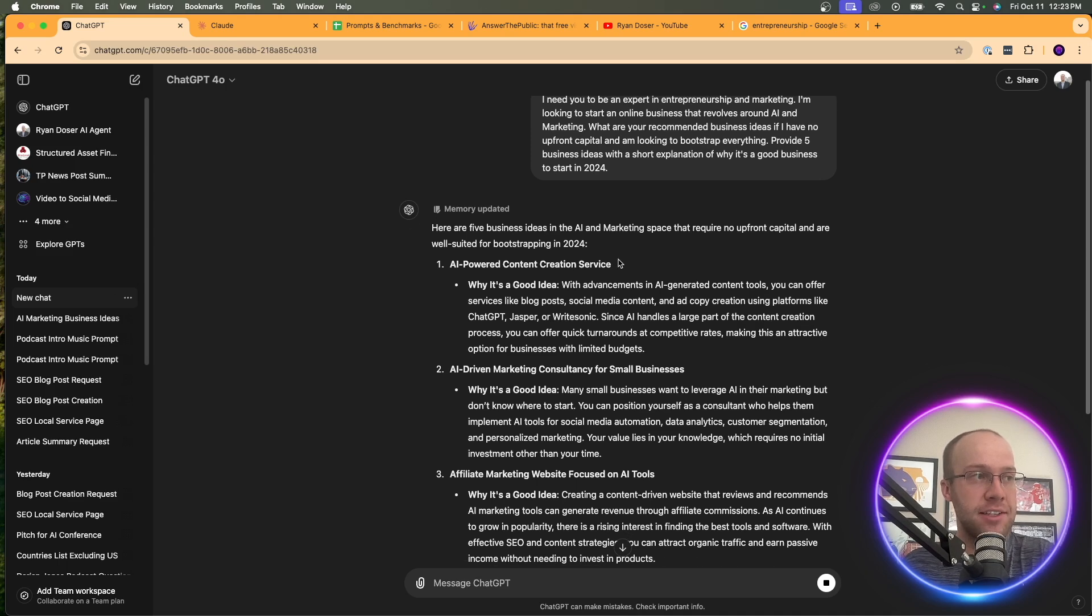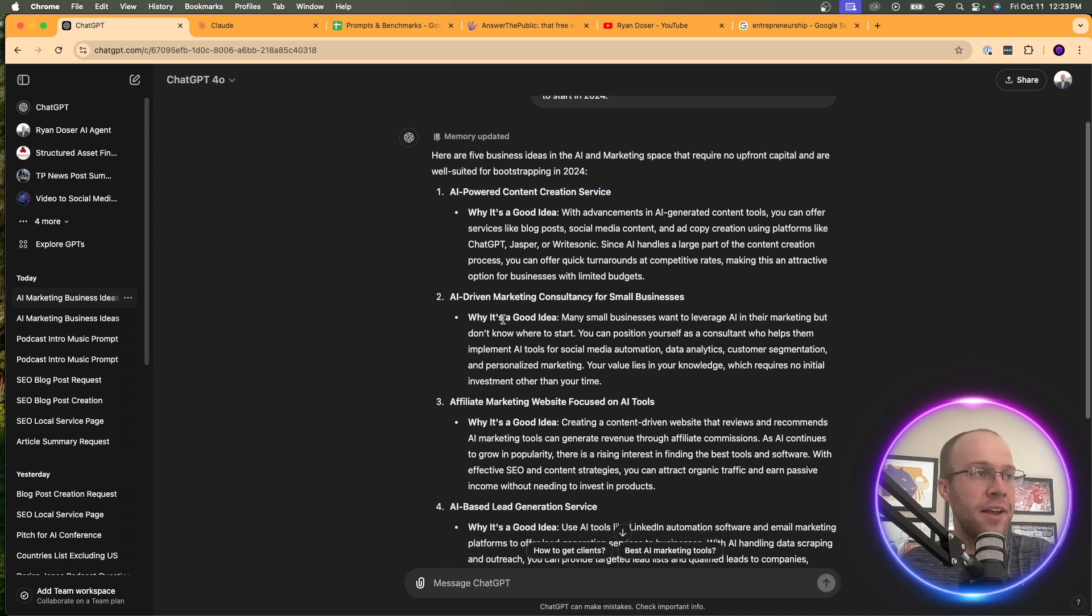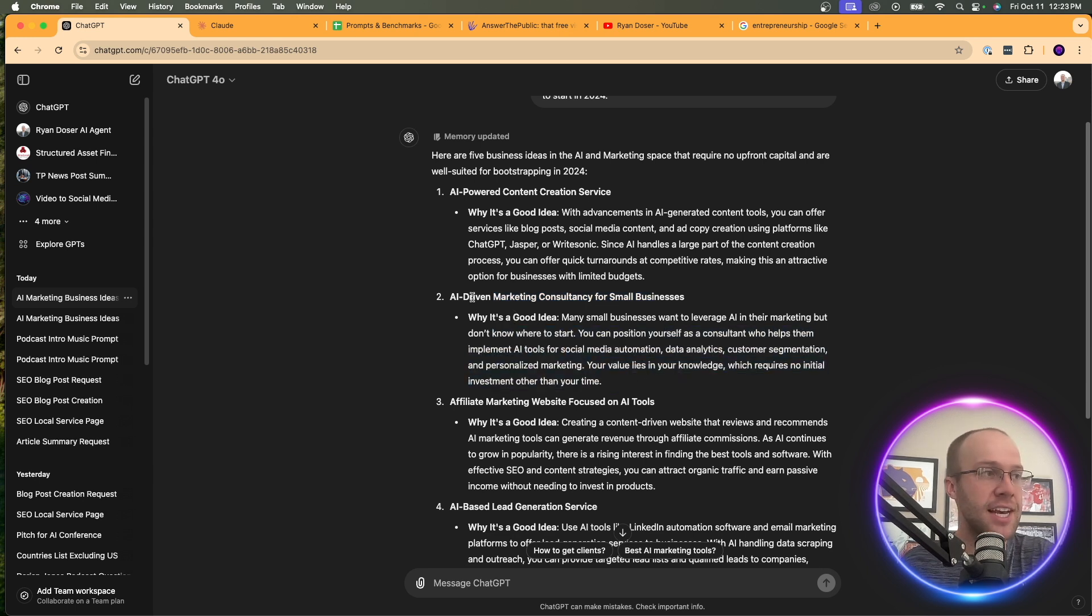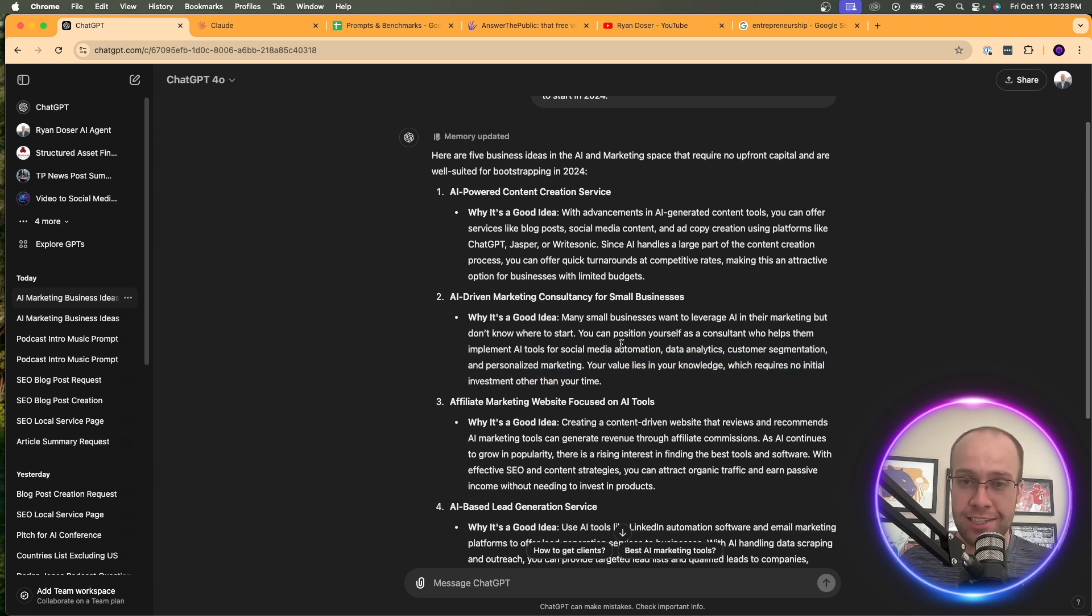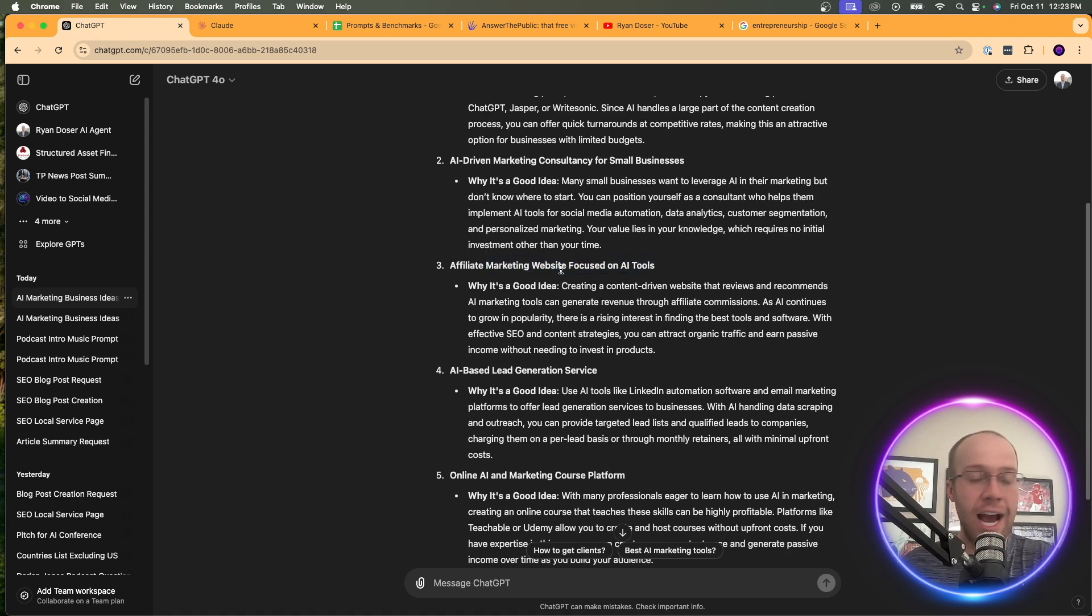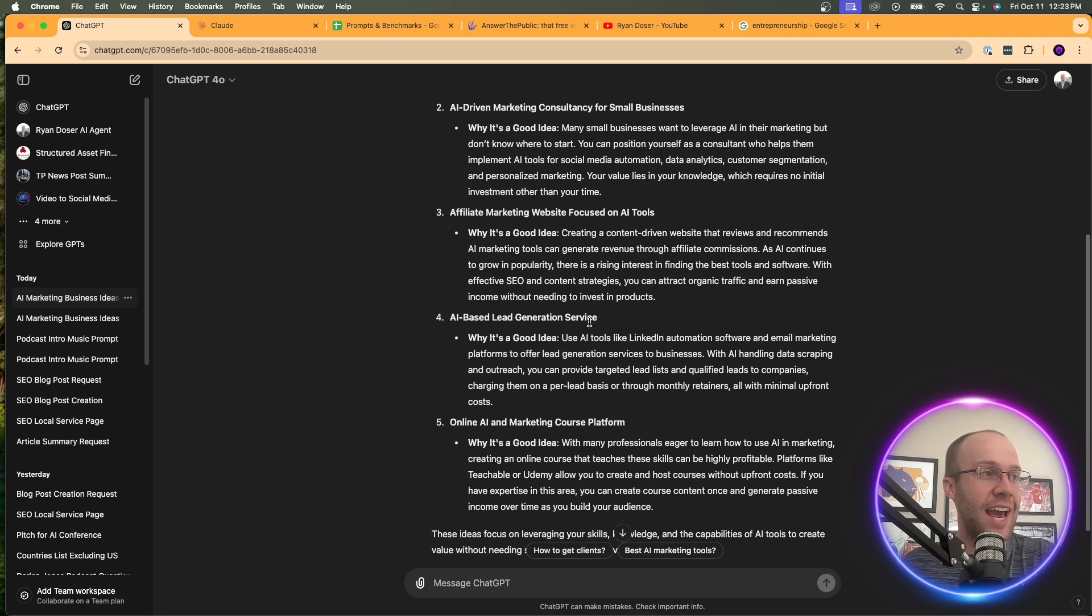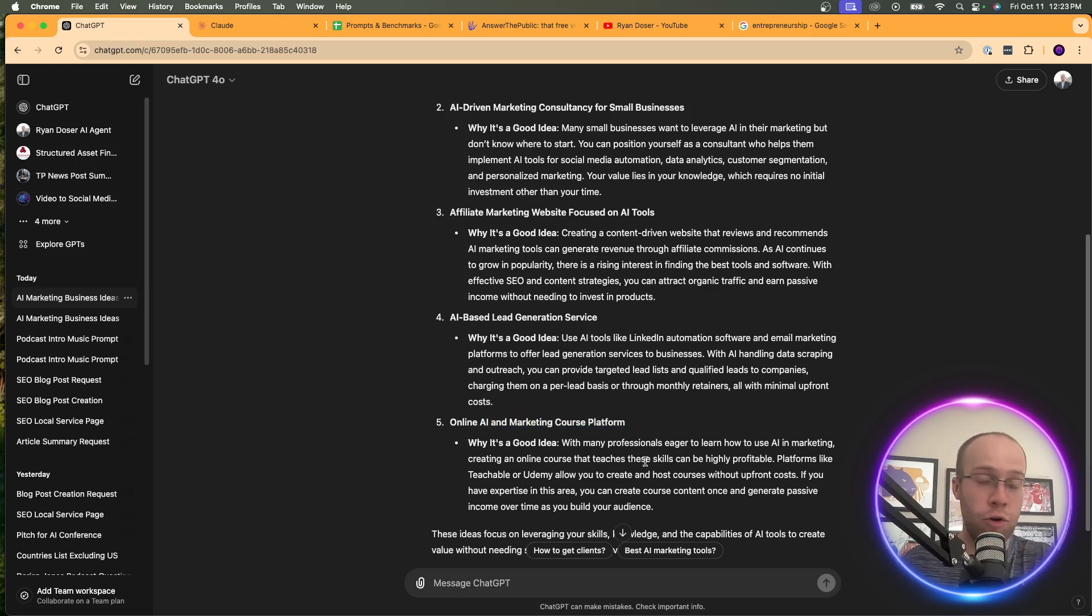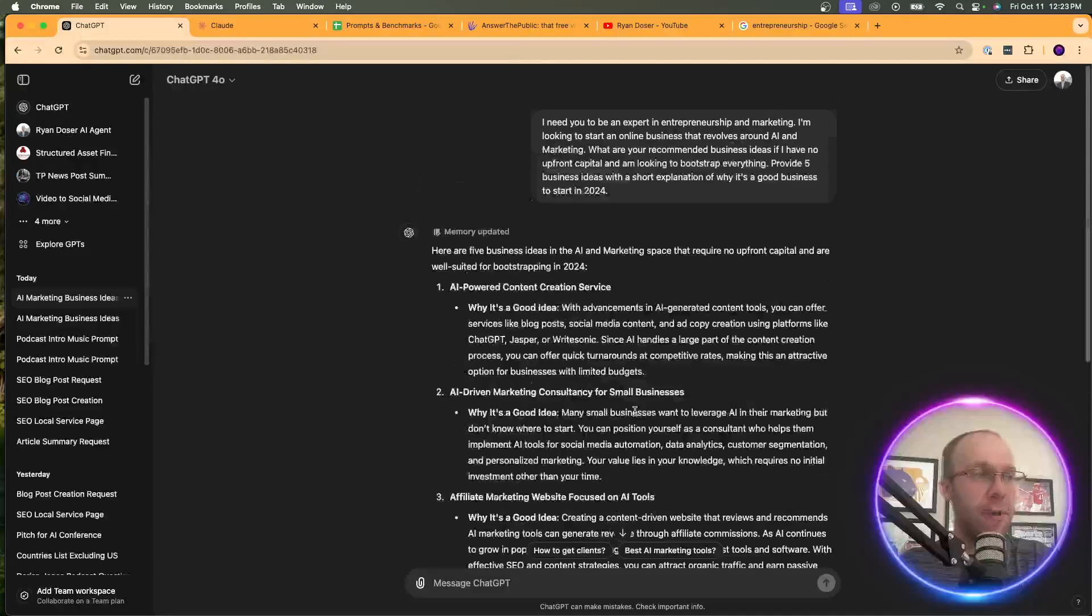You could definitely add on to this and give me a pros and cons list, or I'm going to expand on this here in a little bit. But I asked it just for five business ideas. You can ask for 10, 20, but let's start with five. So here it gave me five business ideas: AI-powered content service, AI-driven consultant - I actually like this one, this is what I do as part of my business, affiliate marketing website focused on AI tools - I actually have one of those, and online AI and marketing course platform.